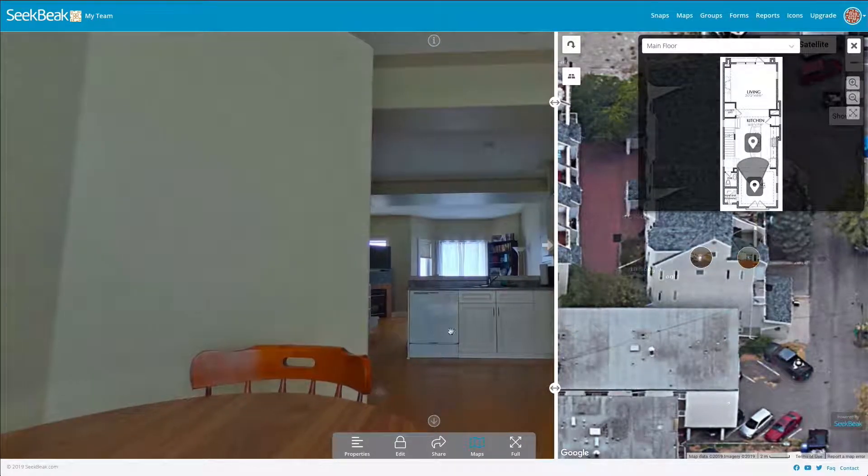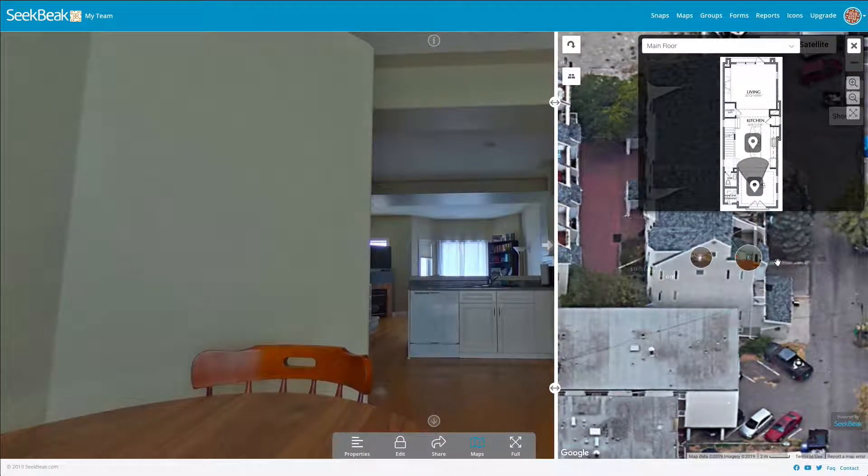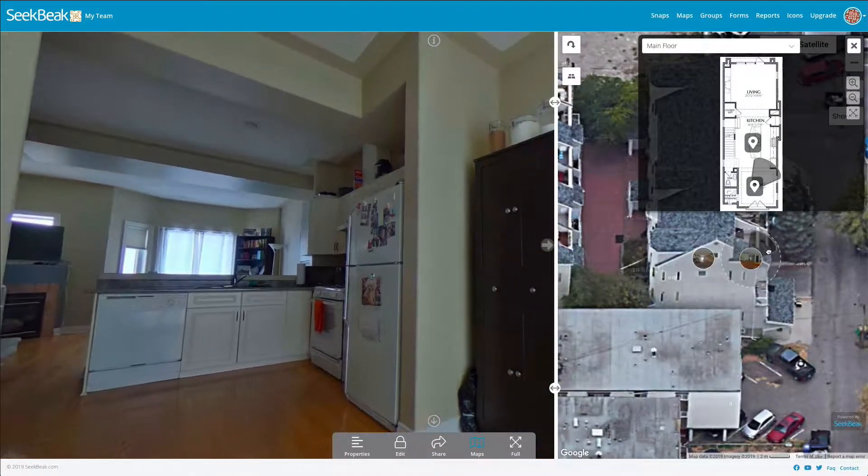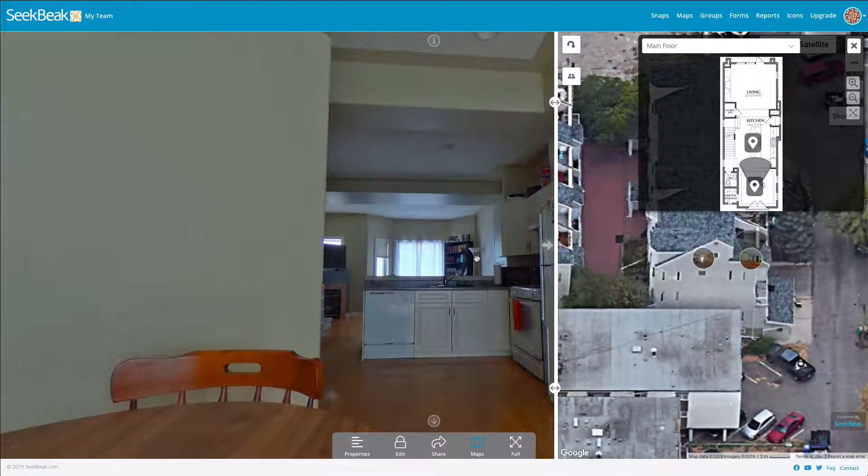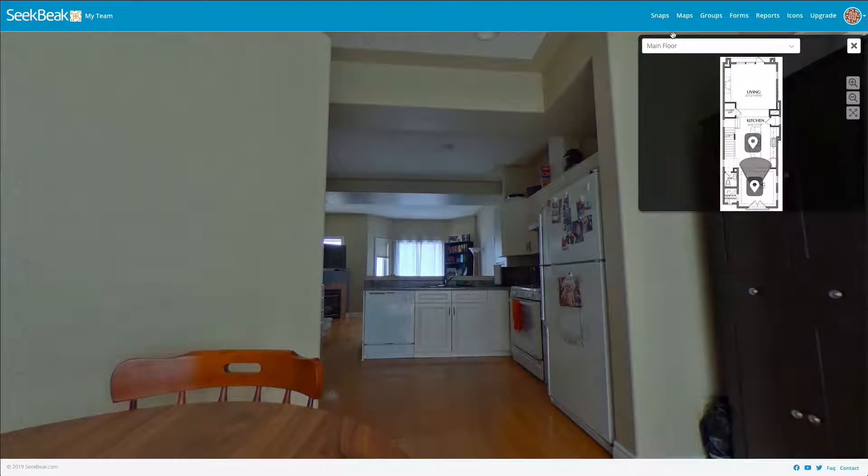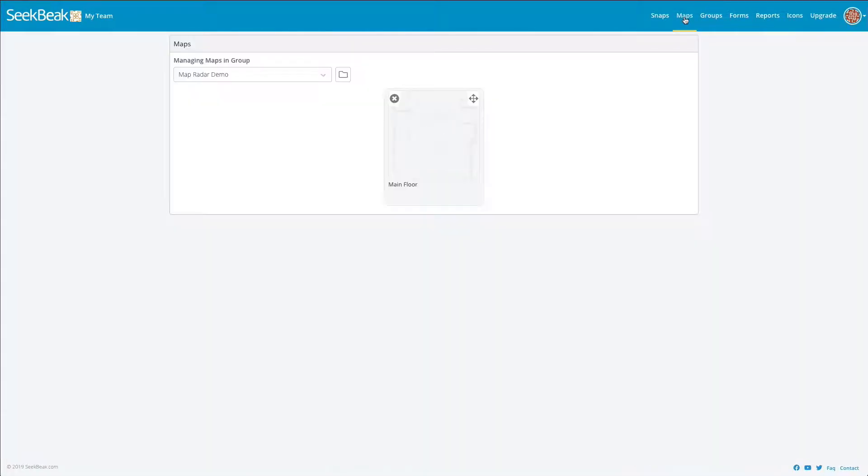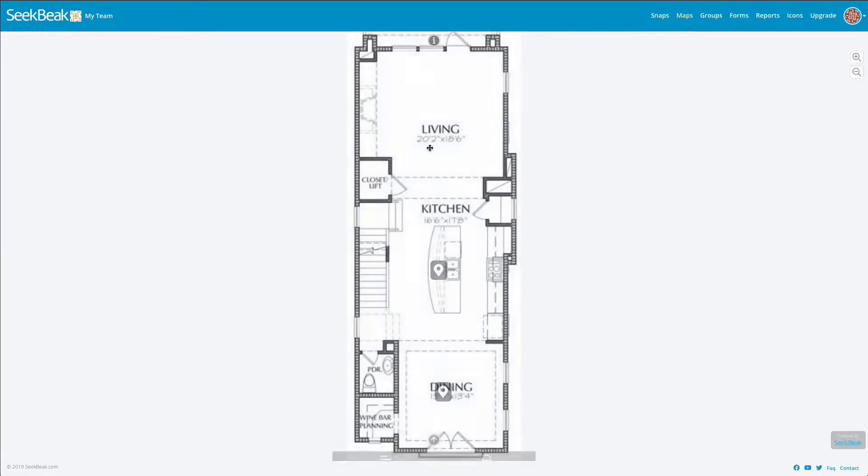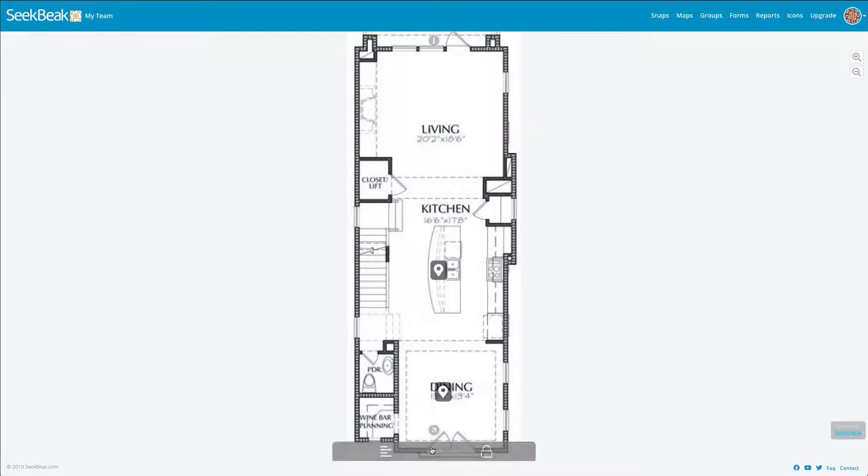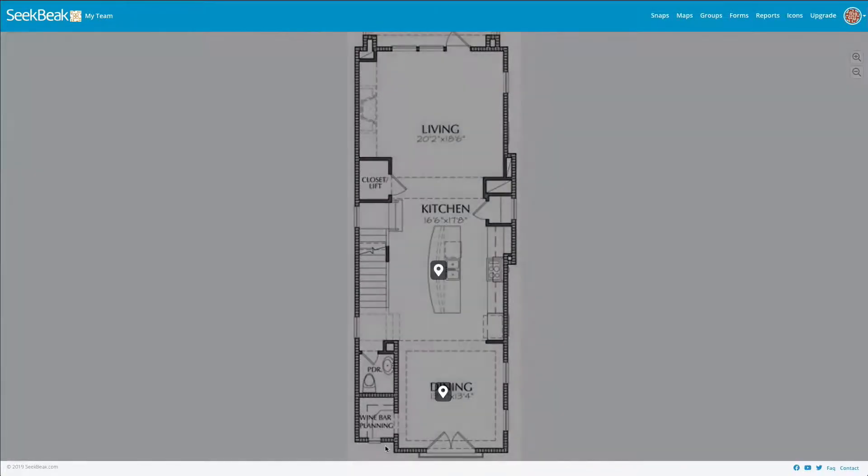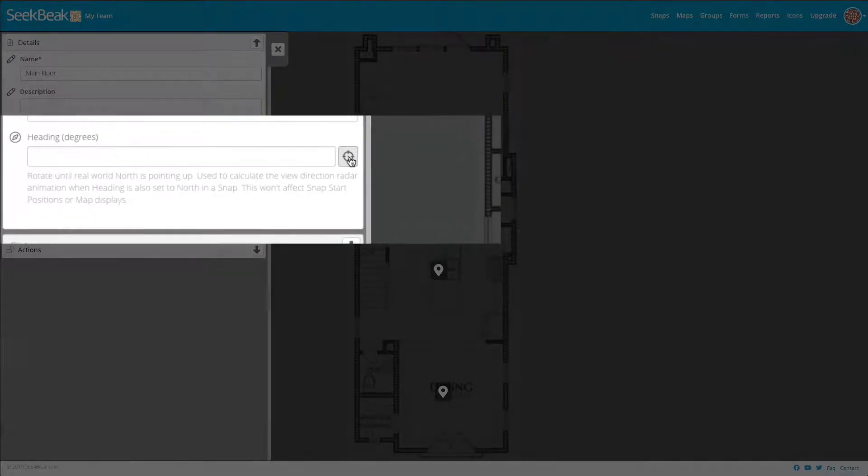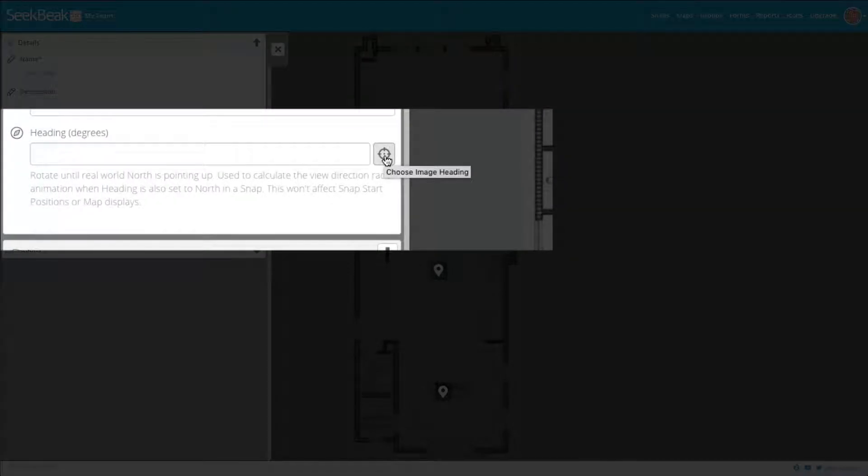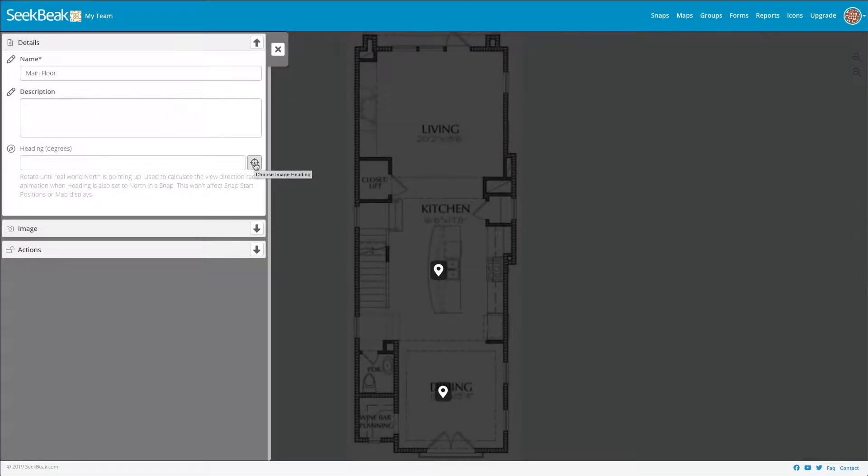How do we adjust that? We go into our maps area, take our floor plan, and do the same thing we did with our images. We want to set the heading - where north is. I know that if I rotate about 90 degrees, this area here will actually be pointing up north in the real world.